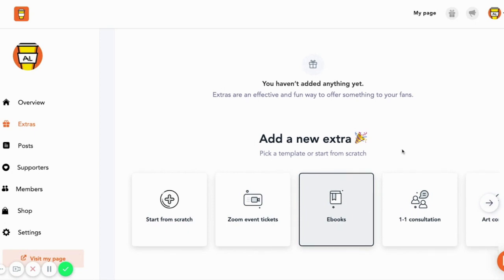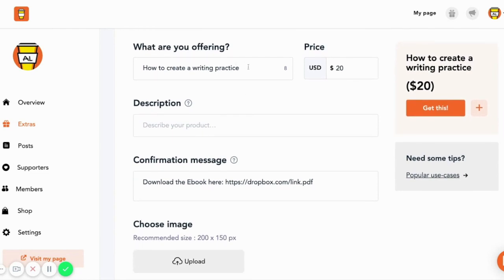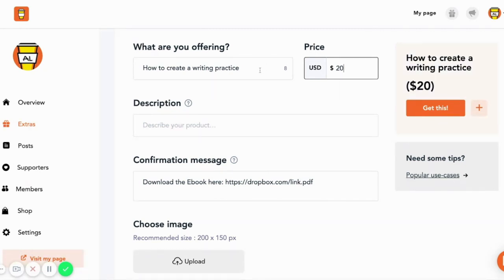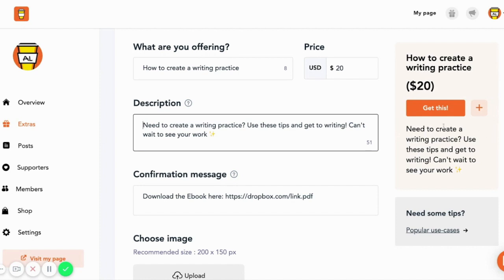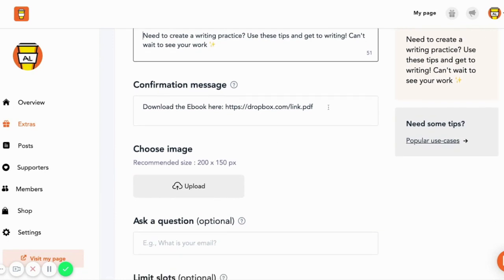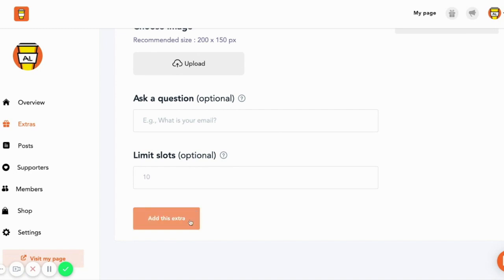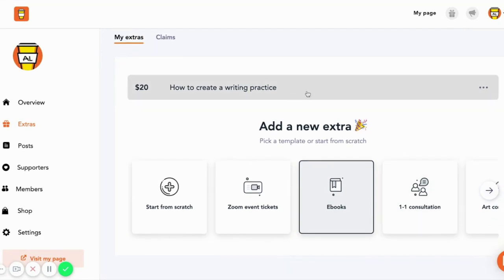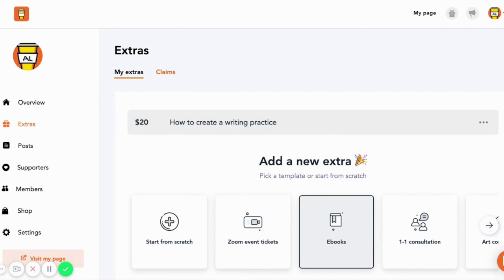I'm going to create an ebook extra. This is where you customize your offering — I'll do an ebook on how to create a writing practice and price it at $20. You can change the price, update the title, and see a preview of how it will look on your page. You can add a description, customize your confirmation message, add the ebook link, and choose an image to make it look good. I'll go ahead and add this extra — and now it's live and you can begin promoting it along with your BMC page.